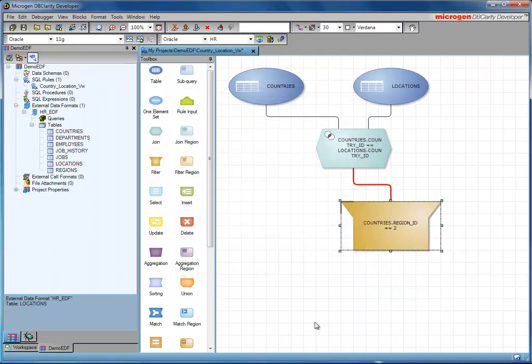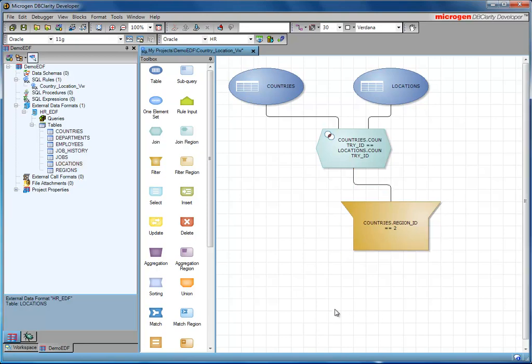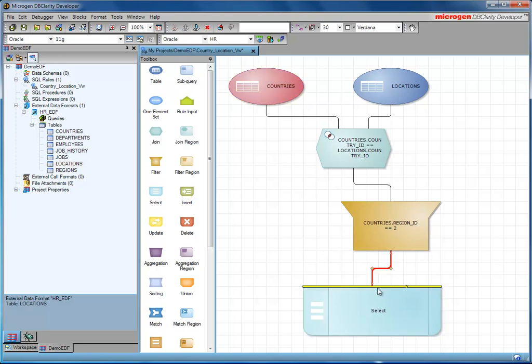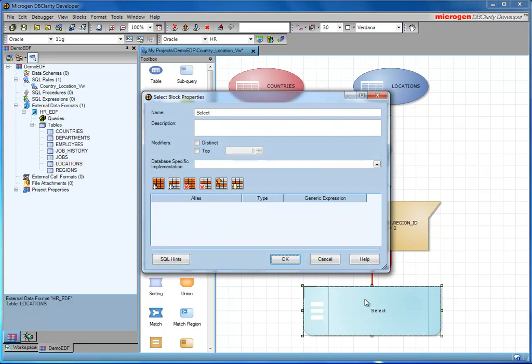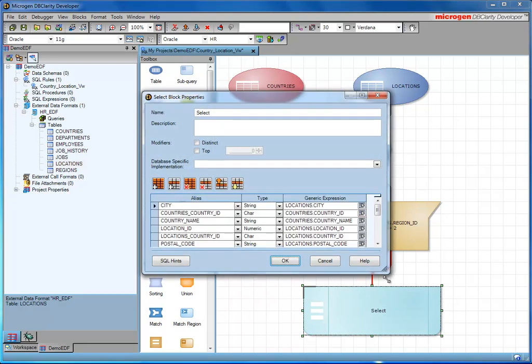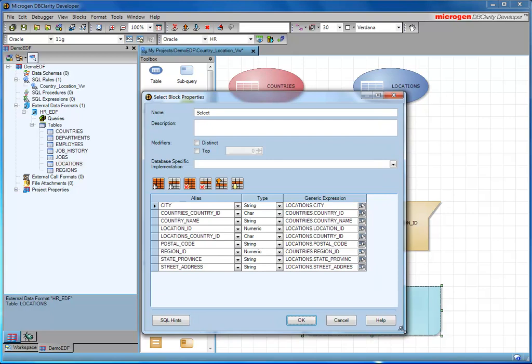I now need to decide on what values are going to be displayed in the output. So I'll do the select part of the statement at this point. I'm going to select all. And then deselect the ones I'm not interested in.